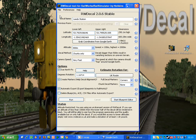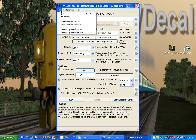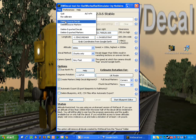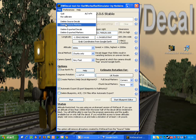We'll quickly go through the file and preferences menu. In the file menu, we can obviously quickly recalibrate Google Earth. We also have the ability to delete the files from RWDecal creates in the source folders and the assets folder or exported folders.